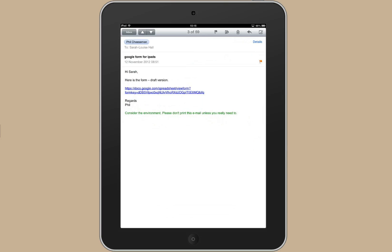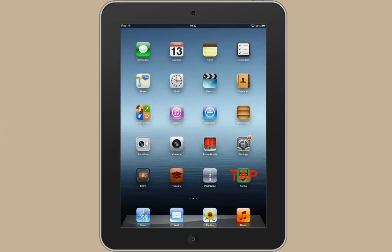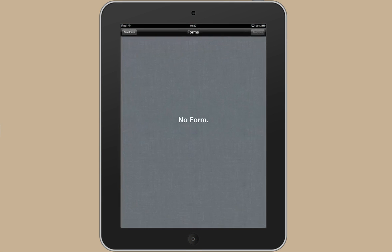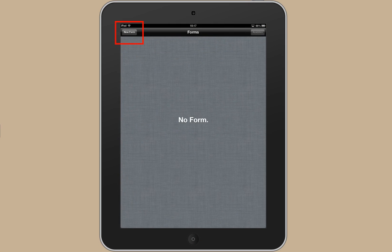Now I need to go back to the Forms app to paste it in. So use the Home button and open up Forms again.